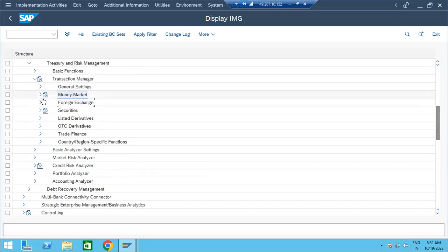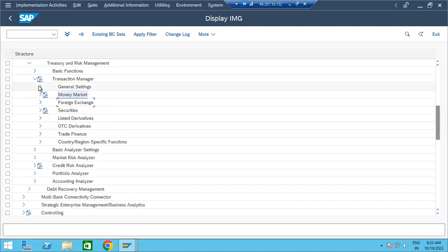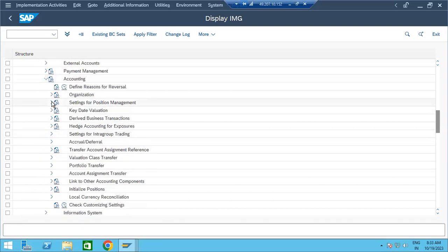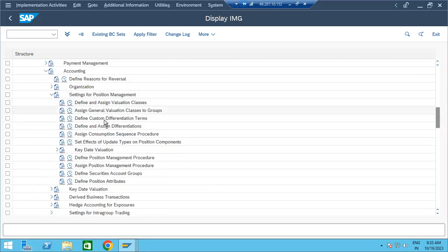Next is integration with other modules — how the system calculates and what dependencies exist for FD interest calculation. The system automatically calculates based on our inputs. The major things needed are calculation of interest and posting to FI. Under general settings, accounting setting for position management defines the integration between FI and calculations.